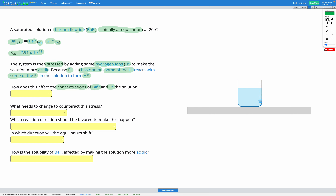We're starting off with a solution that has some barium and some fluoride ions in it. We then add some hydrogen ions to make the solution more acidic. Because F⁻ is a basic anion, some of the H⁺ reacts with some of the F⁻ in the solution to form HF. So that H⁺ we add is going to combine with an F⁻ to form HF.